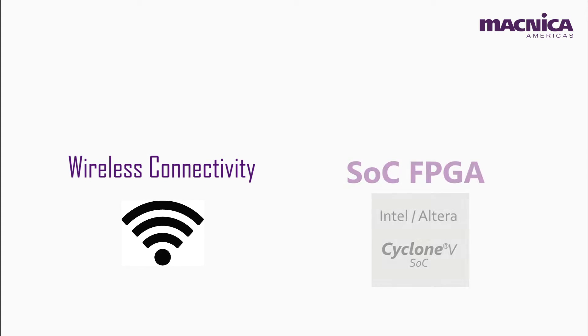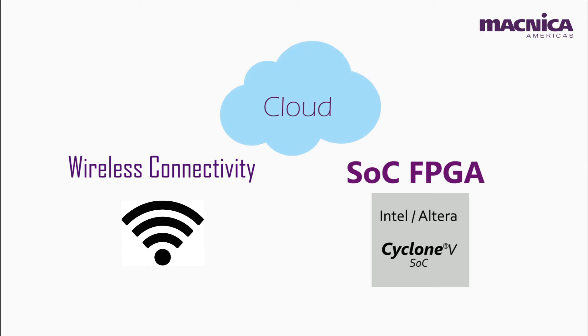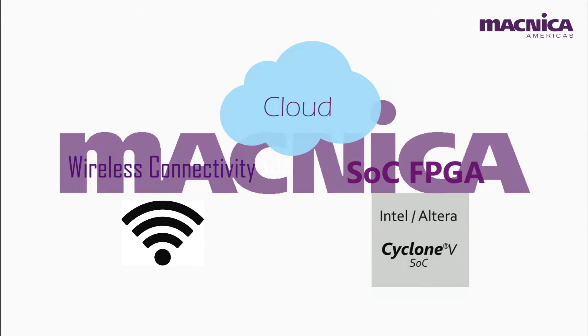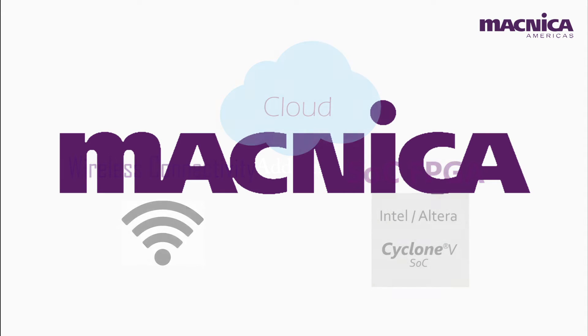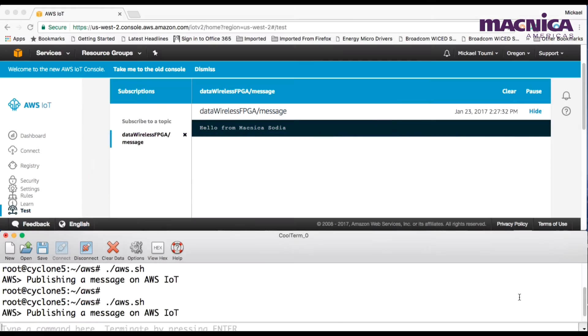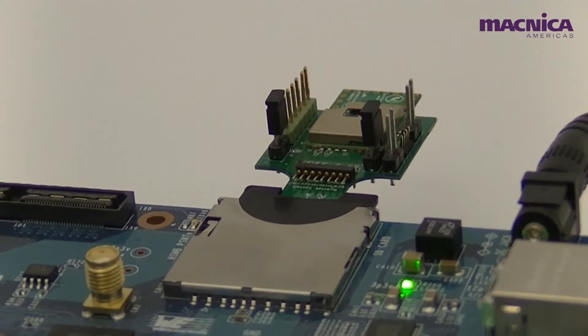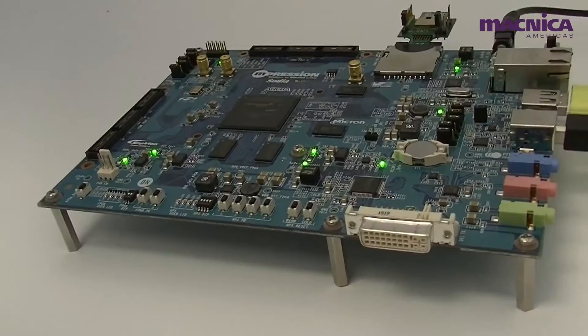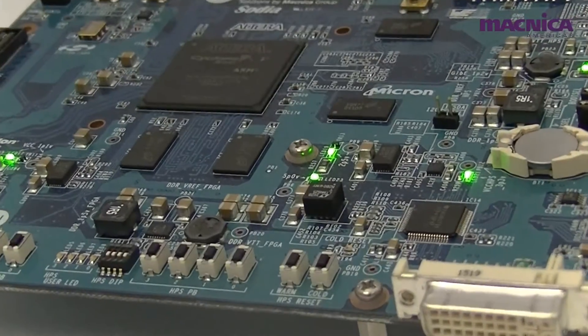Do you need wireless connectivity with your SOC FPGA design? Do you need to connect to a cloud securely? We have your solution to natively connect to AWS IoT with Wi-Fi. Let's dive in.